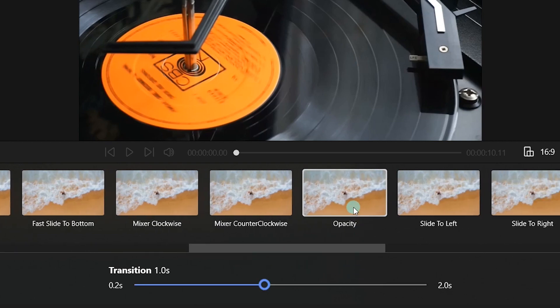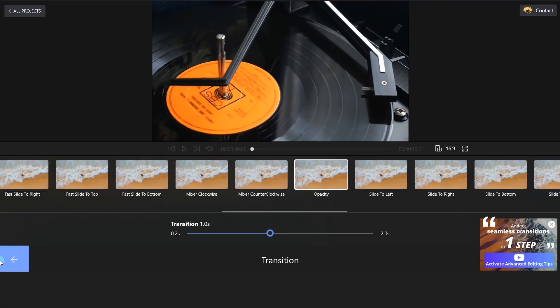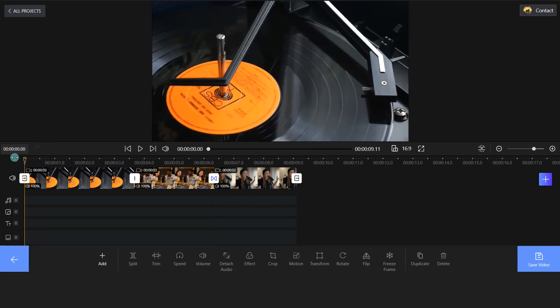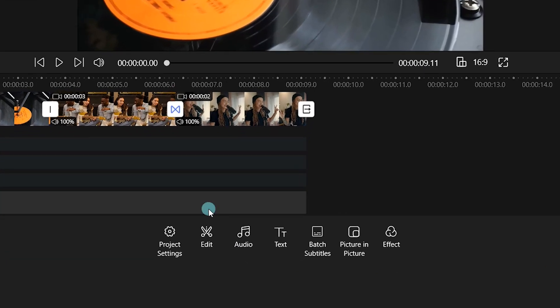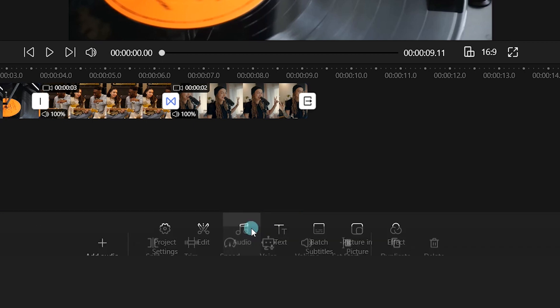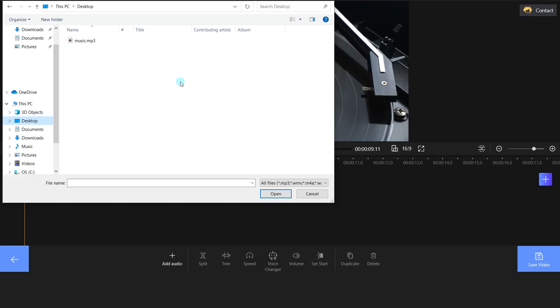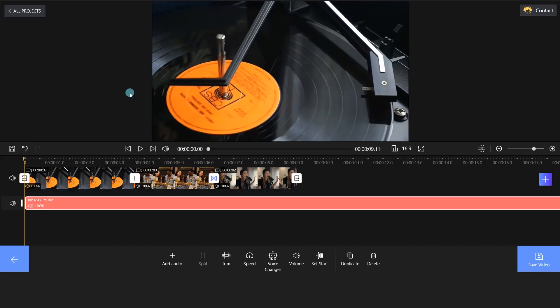We will choose the Opacity effect. Click the Audio icon on the bottom. Choose the Add Audio option and import your audio file.